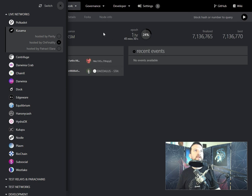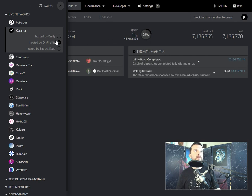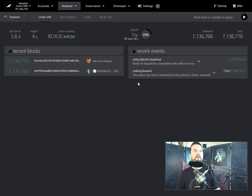And so, you can see here now that we have switched to Onfinality's node and everything is working fine. We are still seeing the new blocks being produced.